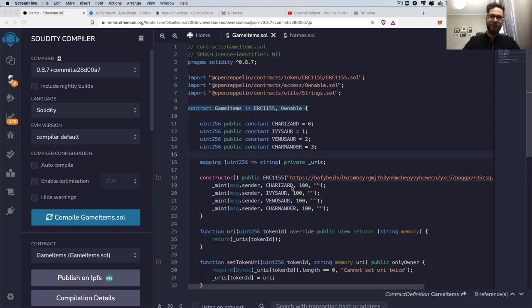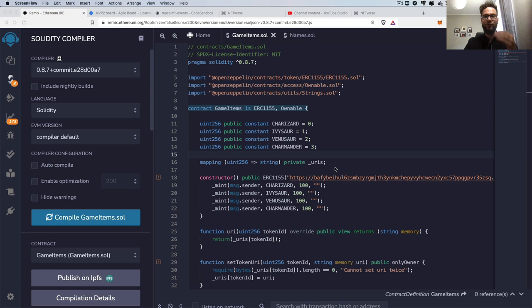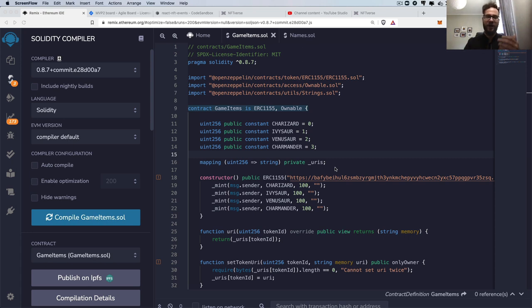Hey guys, welcome. My name is Artur and today I would like to show you how you can use a previously deployed smart contract inside your Remix.